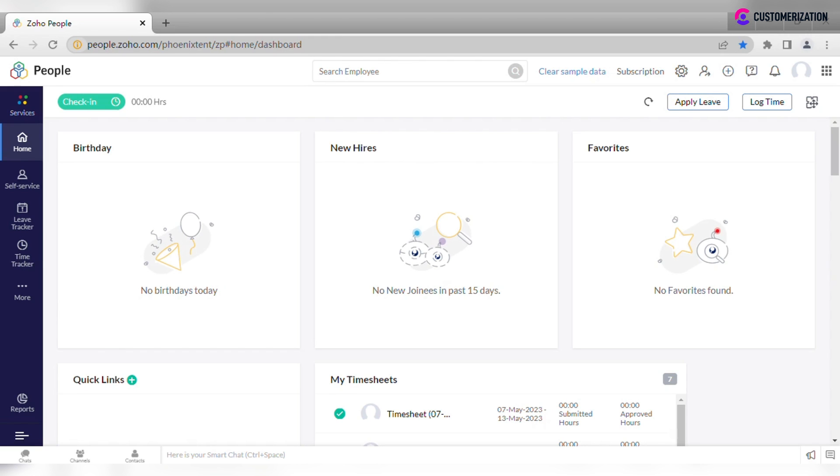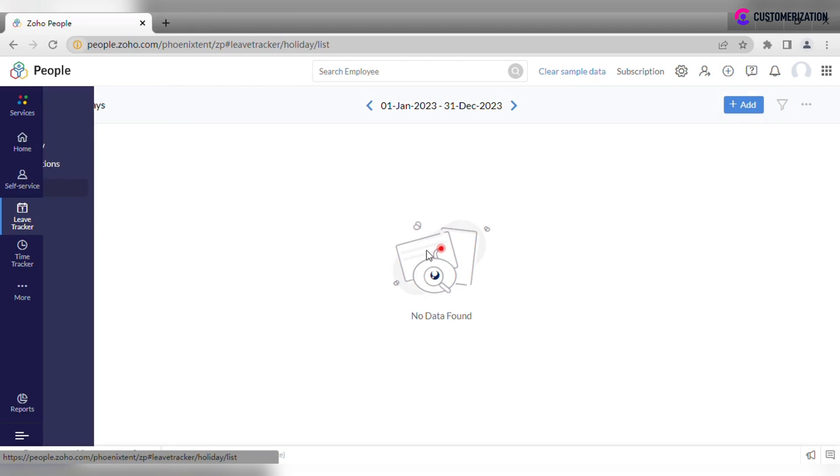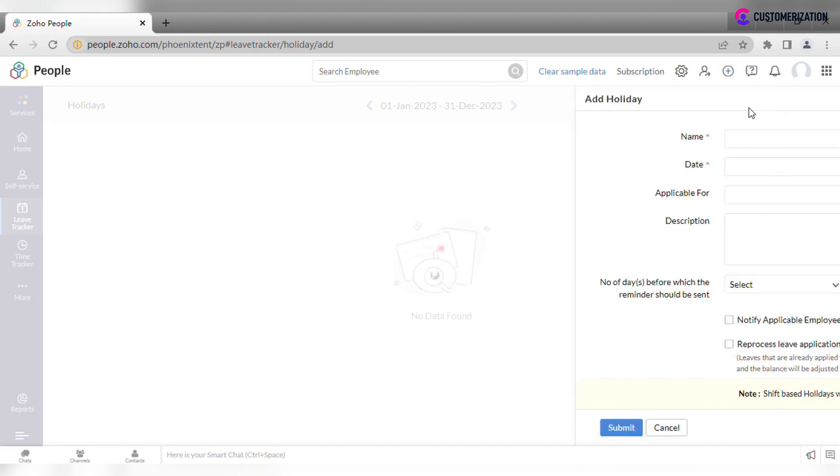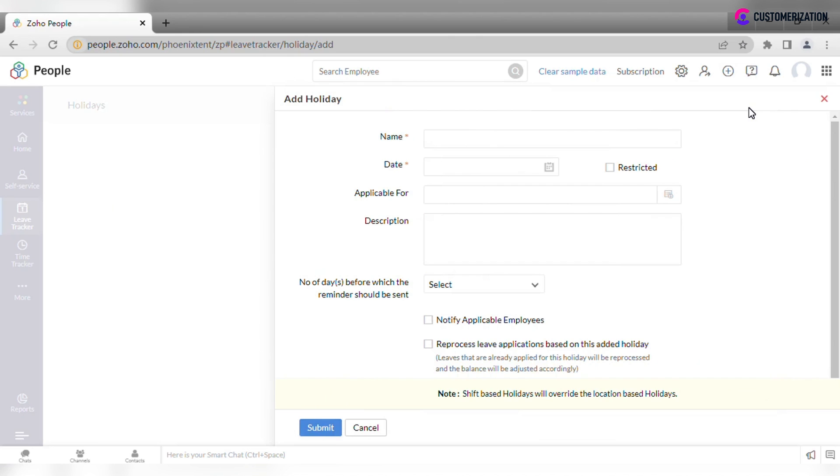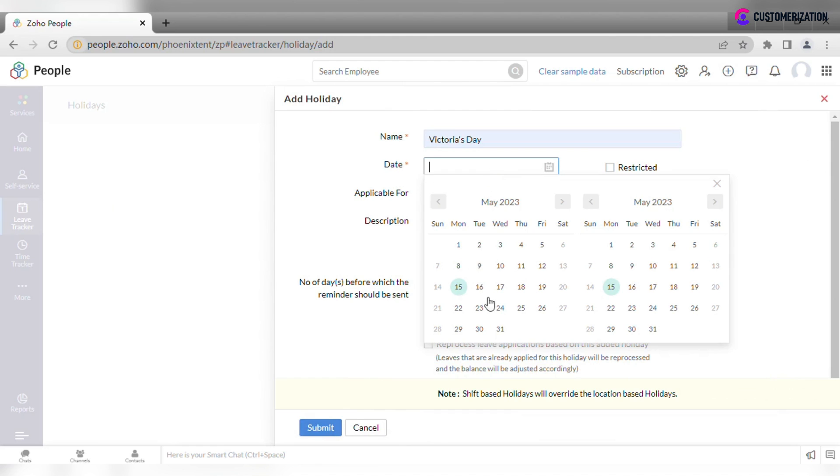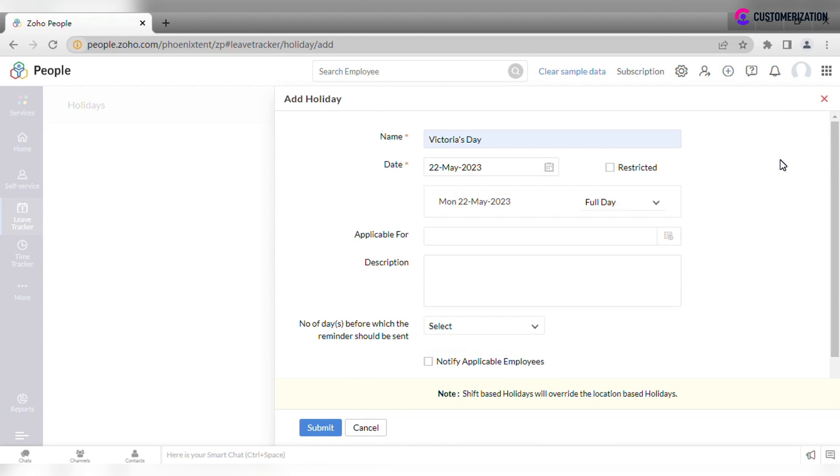Enter name, date, and description. Specify if the holiday should be applicable for the full day or only a part of it.